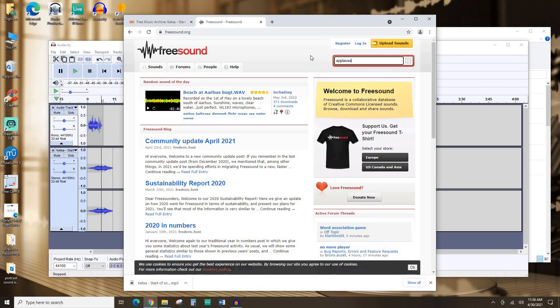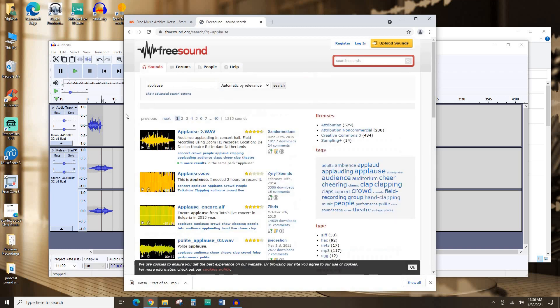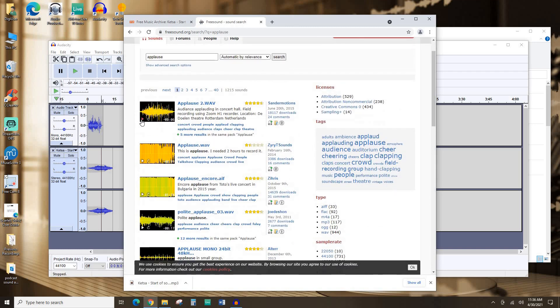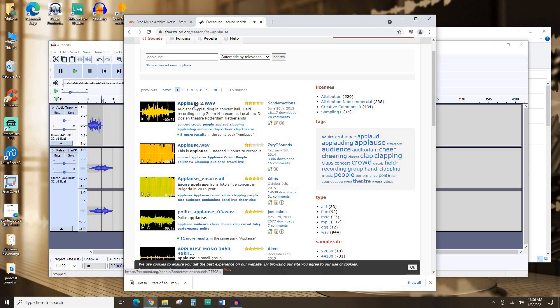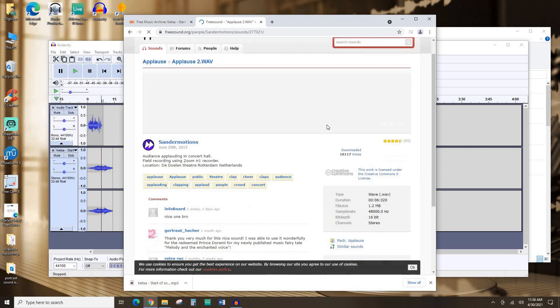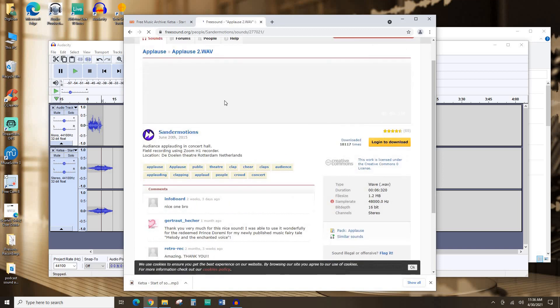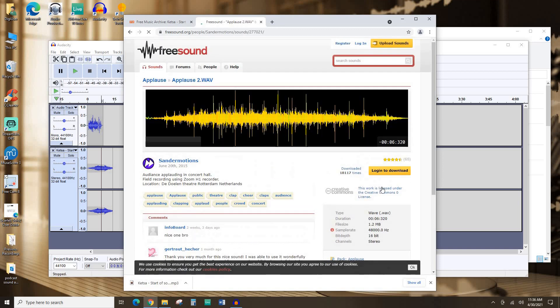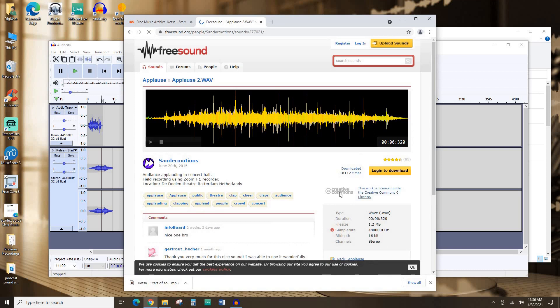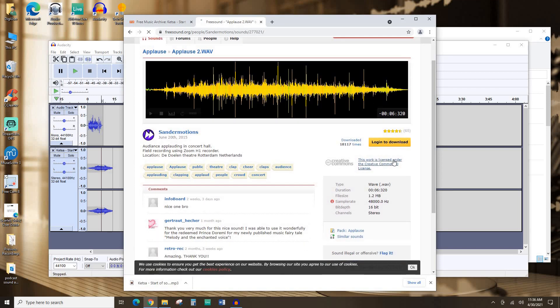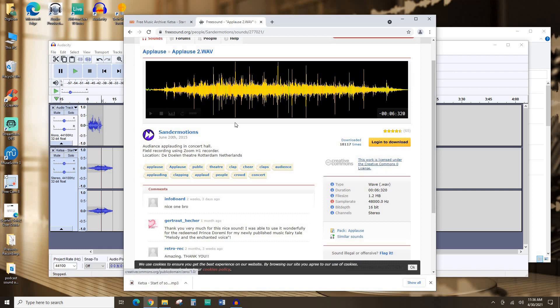I'm going to type in the search box here, applause, mash enter. Let's see what this sounds like. That sounds pretty good. So this one under the license area here, you can see it's actually licensed under the Creative Commons zero license, which means basically it's been donated to the public domain. So you can use this for anything. There's no restrictions.